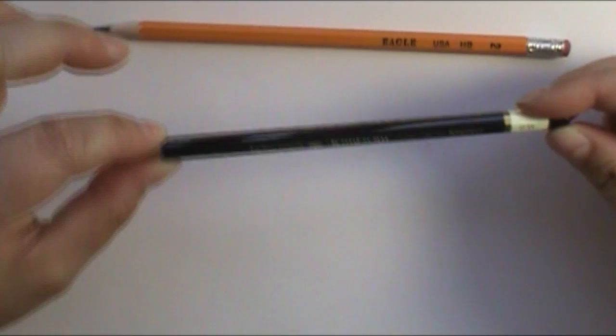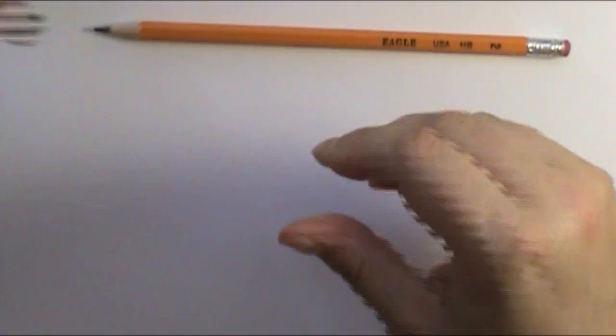To darken everything in, I'm going to use a 6B, which is a very soft lead, so it's going to leave a really dark, dark line.